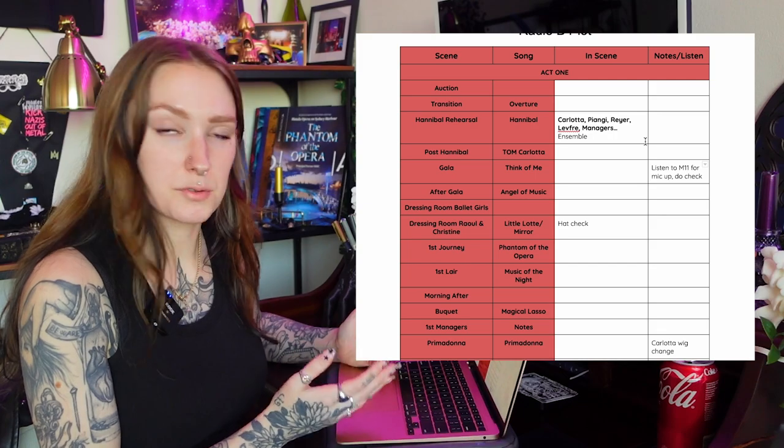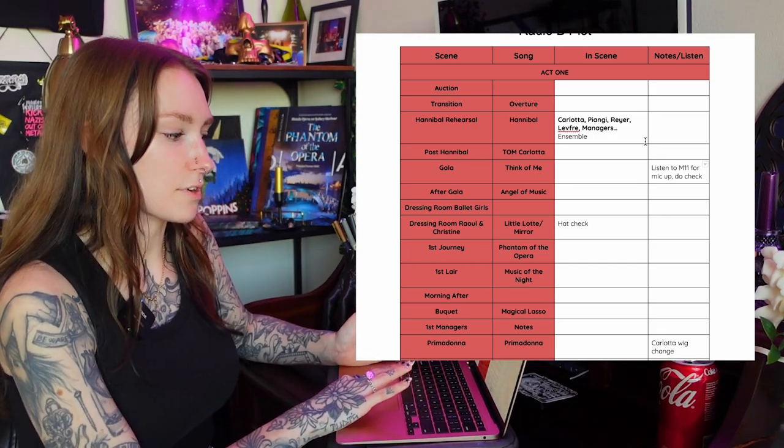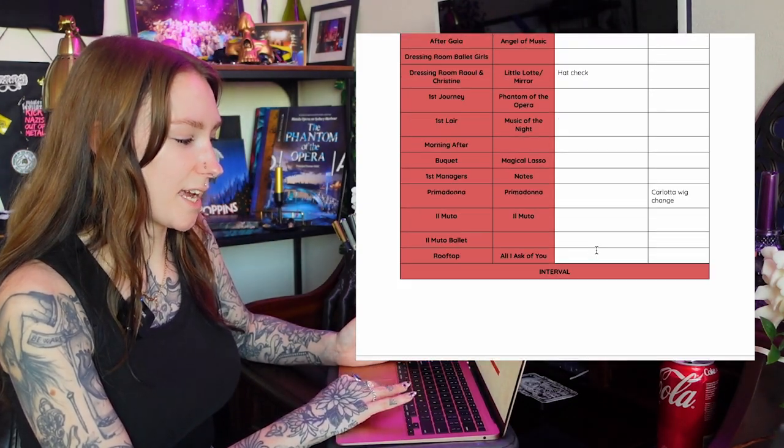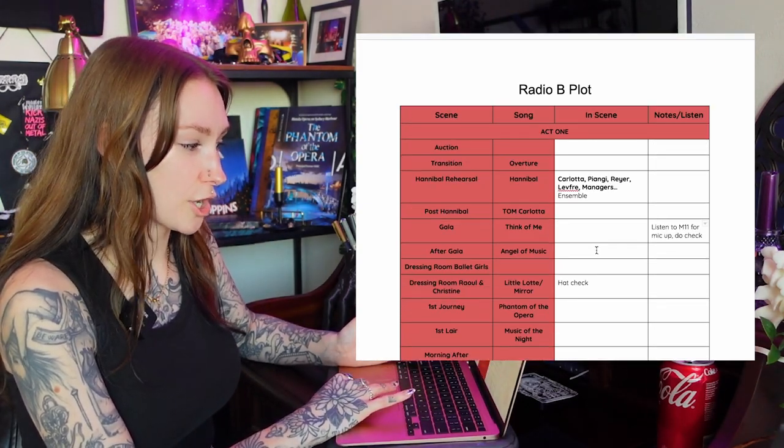You would do this for every single song in every single scene and then you've got a whole show. What I would often do is give both of these plots including the god document a pre-show plot and a post-show plot for what you do for setup and pack down for the show as well as for act one and act two for both A and B plot. I would put all of those plots into one folder for every single team member so that no matter what position you're doing if you need to know what someone else is doing at a certain time you don't necessarily have to check in with them. They might be unavailable to do a check-in so you can just know.